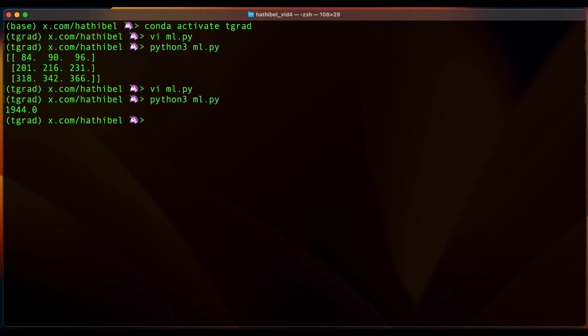And we seem to have gotten the sum. Okay, now one of the best features of tinygrad is its debug levels.